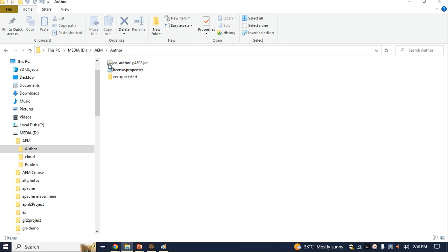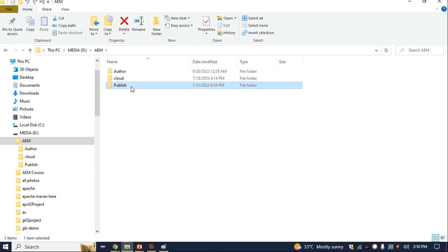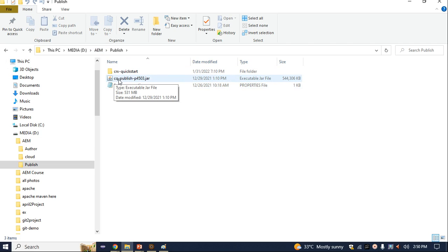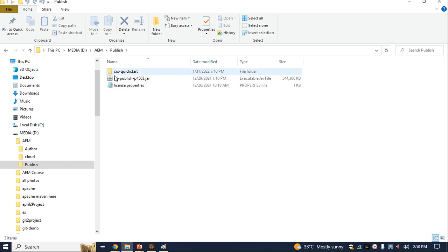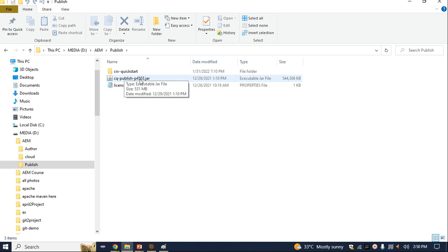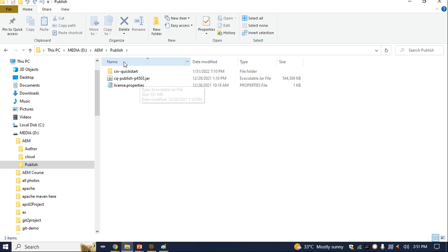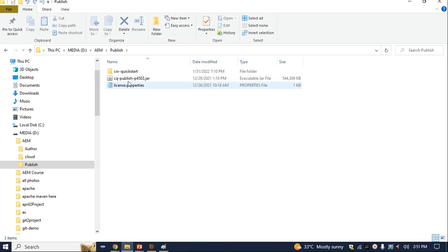We also have a publish instance in AEM. For the publish instance, instead of 'author' in the folder name, you write 'publish', and the port number is 4503. Both author and publish should not run on the same port number. By default, the publish instance runs on port 4503 and the author instance runs on port 4502. The license file should be present inside the same folder.